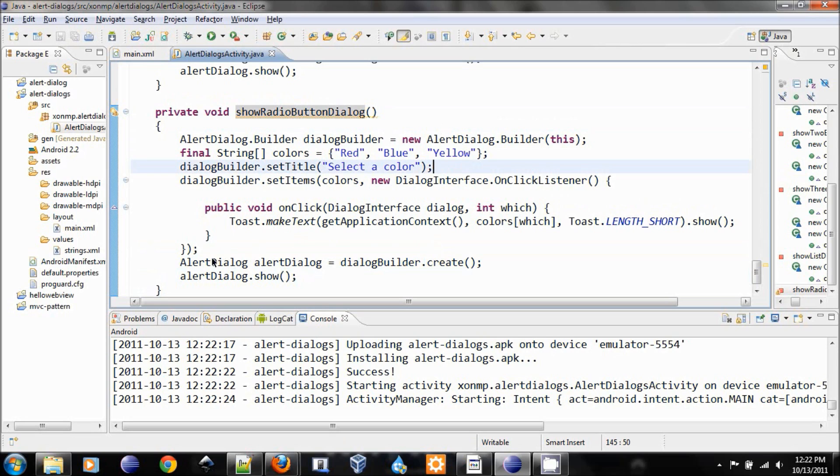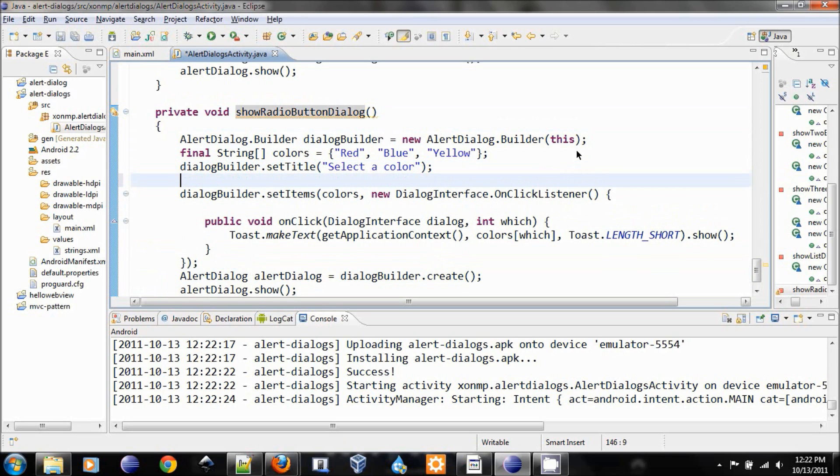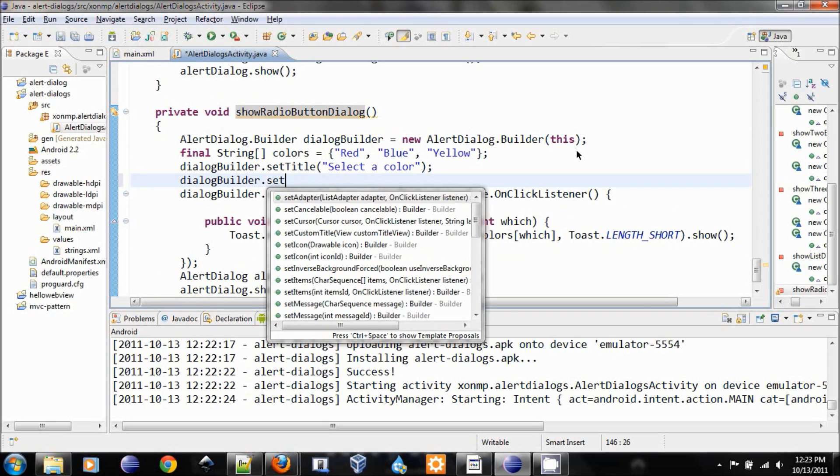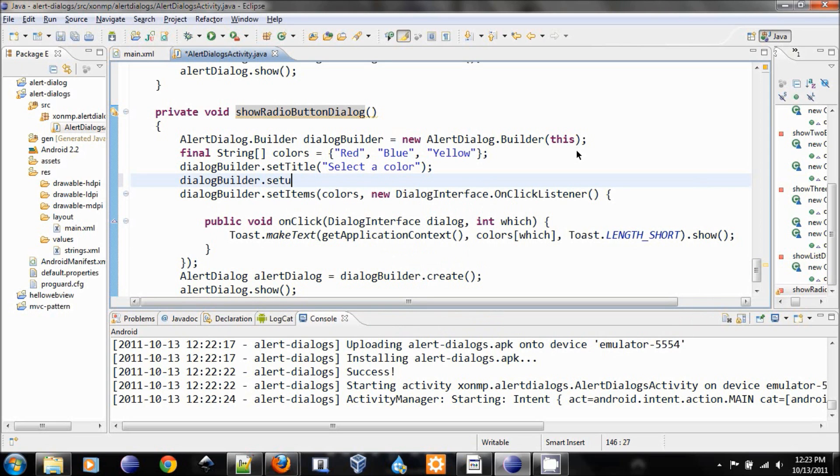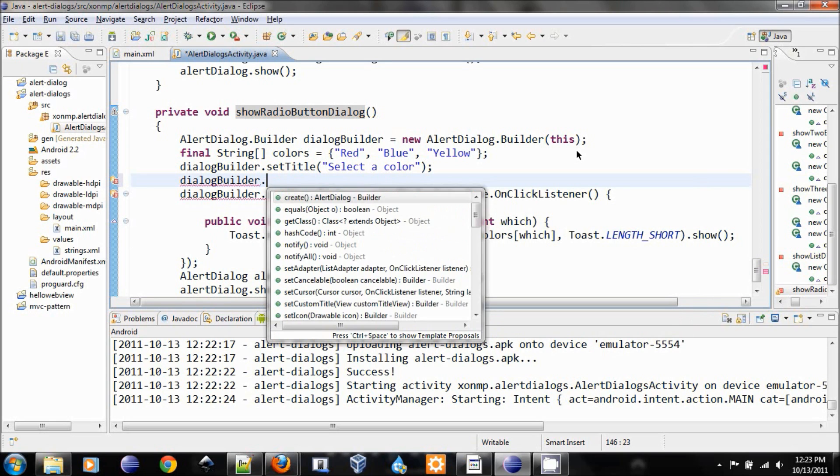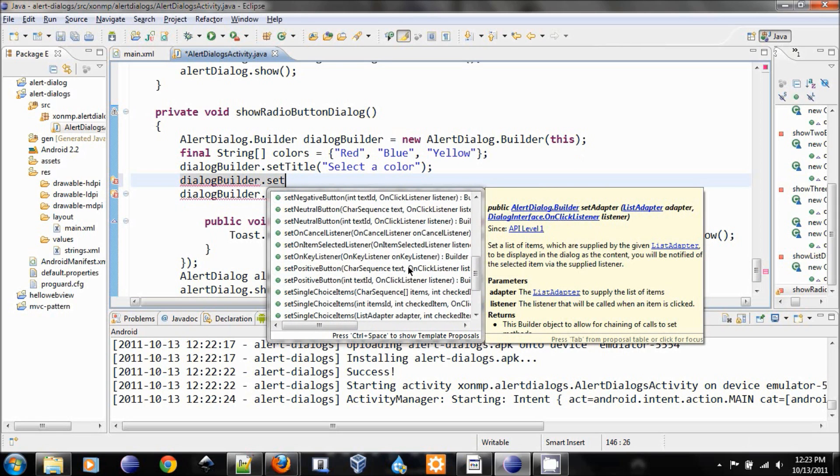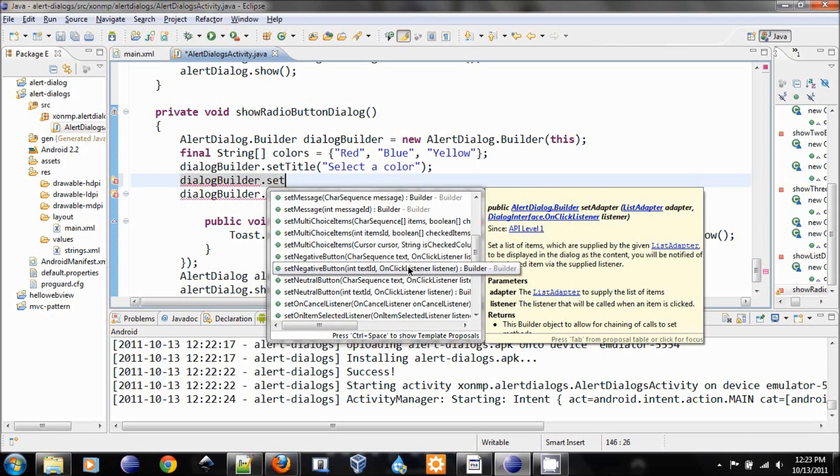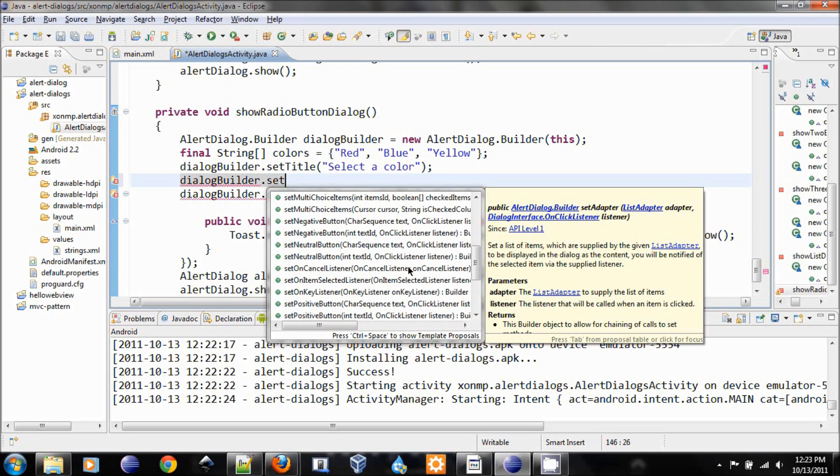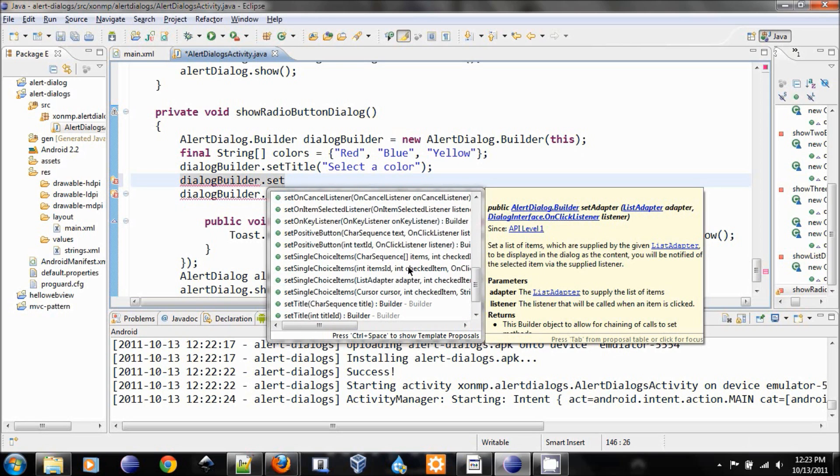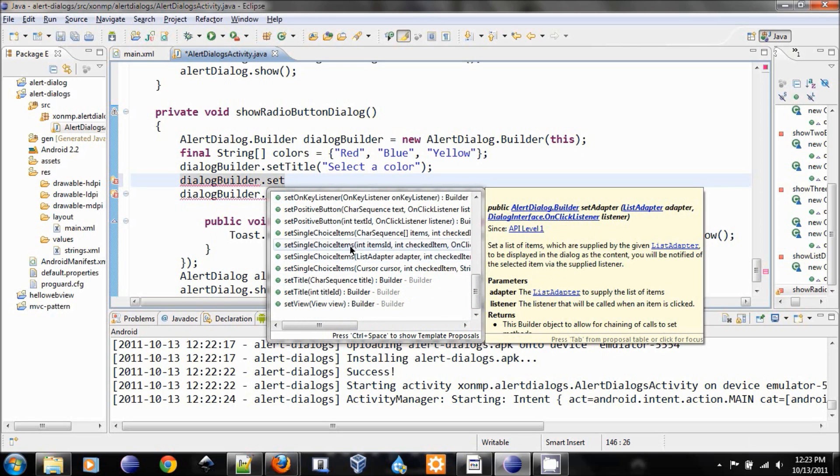Instead of set item, what we do is we will set single choice item.